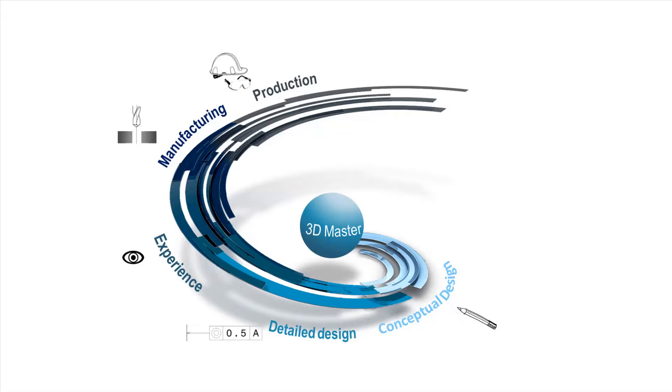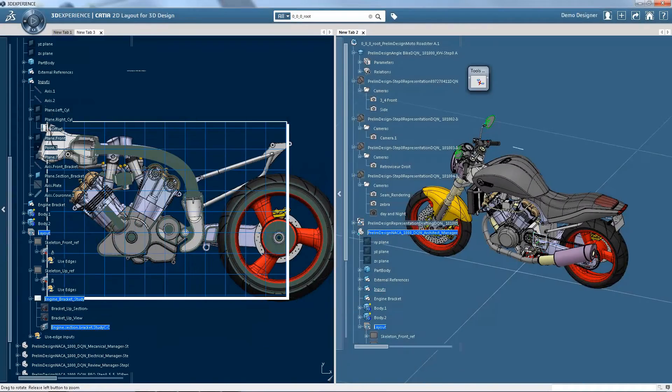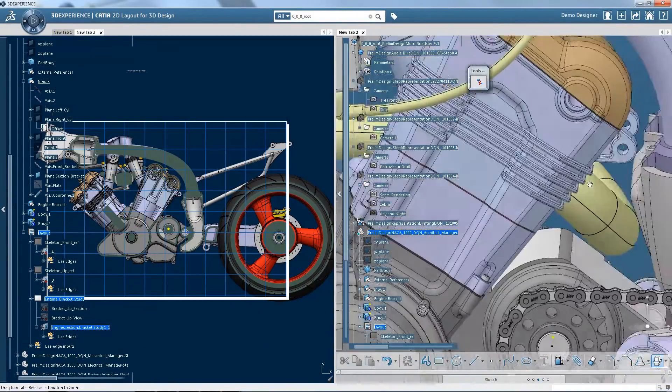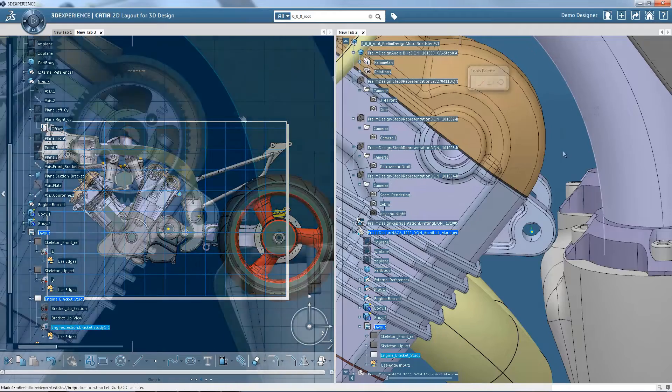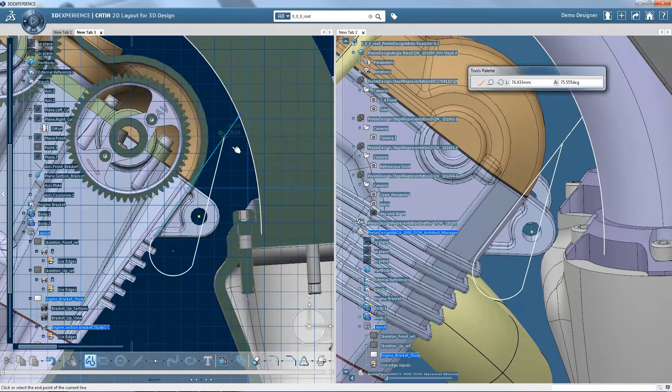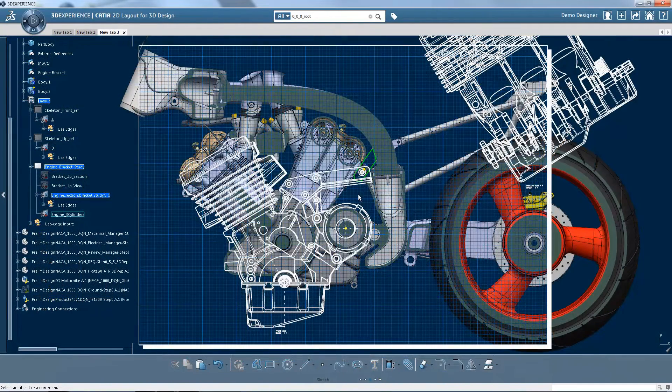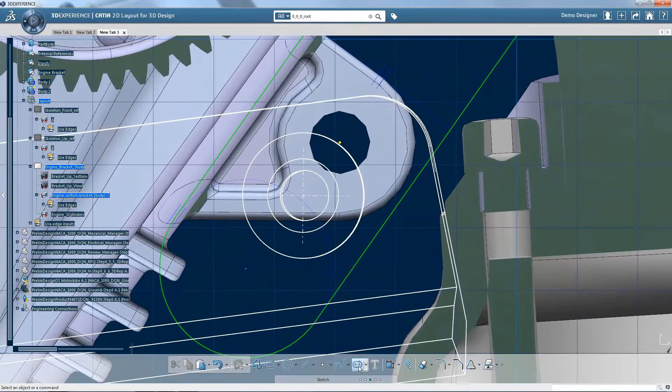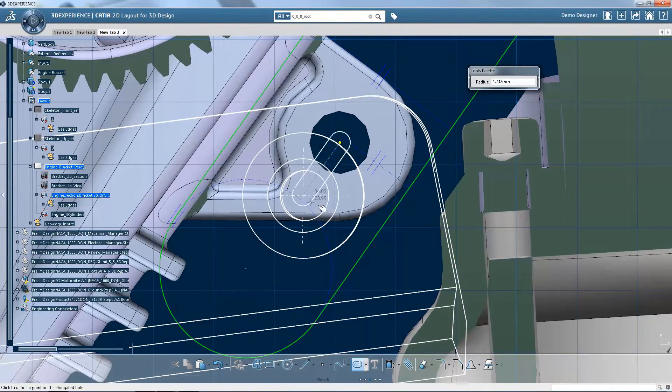The benefits affect all phases of the product development lifecycle. In the conceptual phase, once you adopt the 3D Master approach, it becomes easy to reference and reuse existing 3D and 2D design data, with the confidence that it is correct and has not been modified on the detailed drawings.